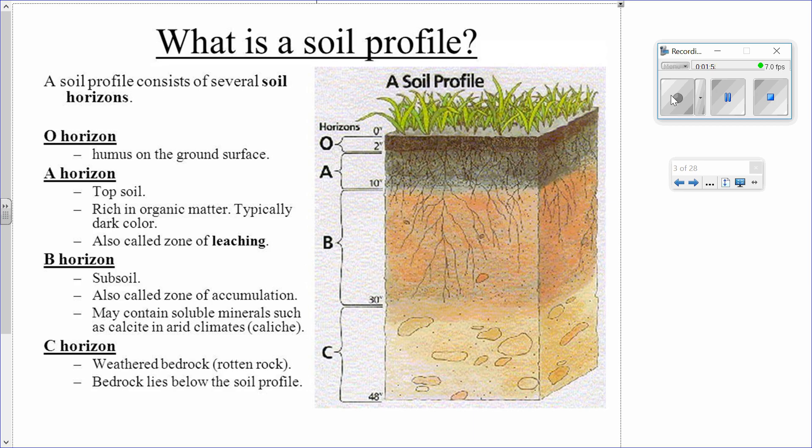Horizon C is sometimes called the parent material. For example, if that weathered rock is limestone, the soil above will have a composition closely related to limestone. If the parent material is basalt, an igneous rock, then the soil itself may be more basaltic in composition.